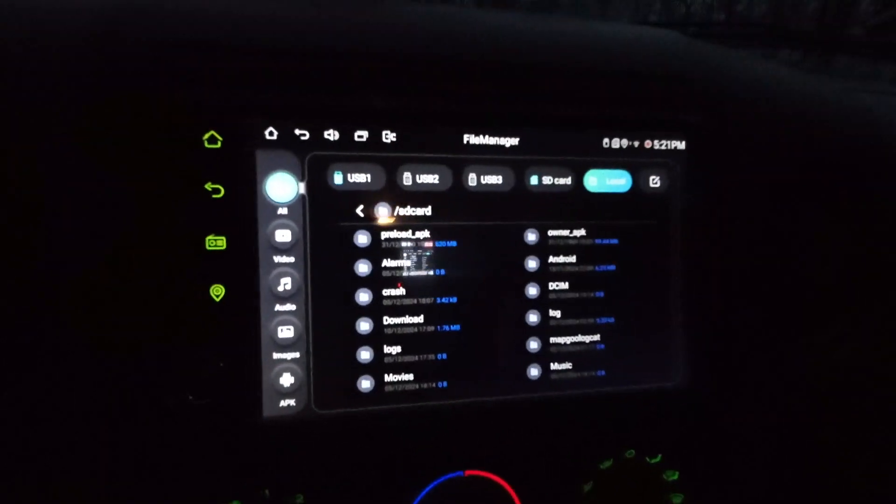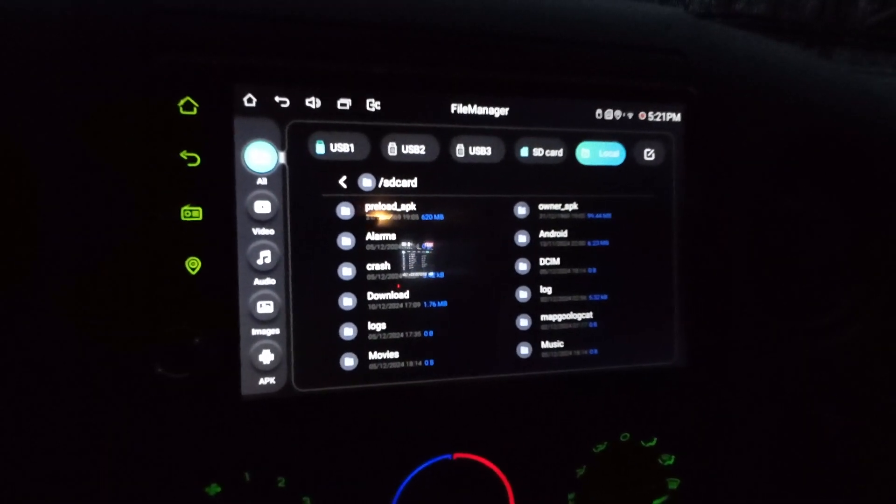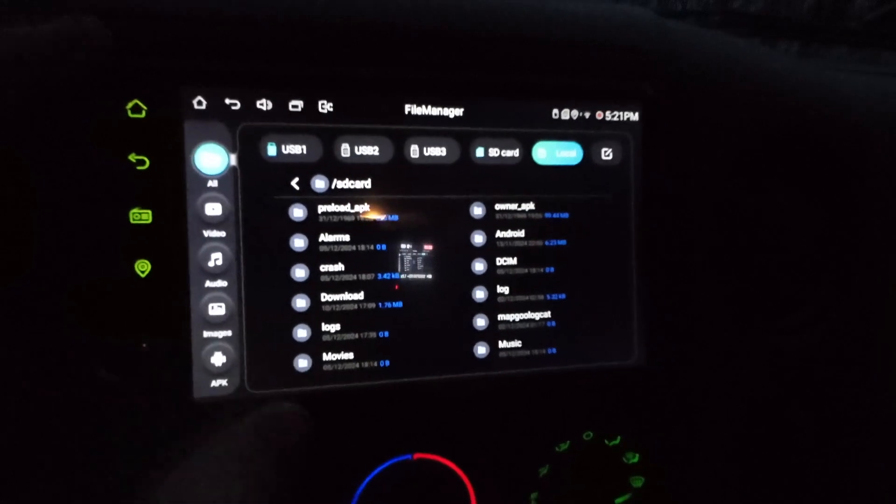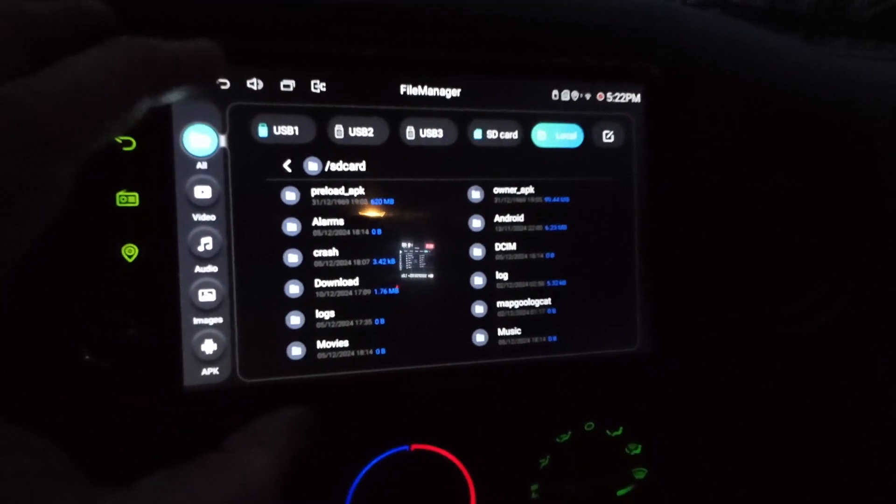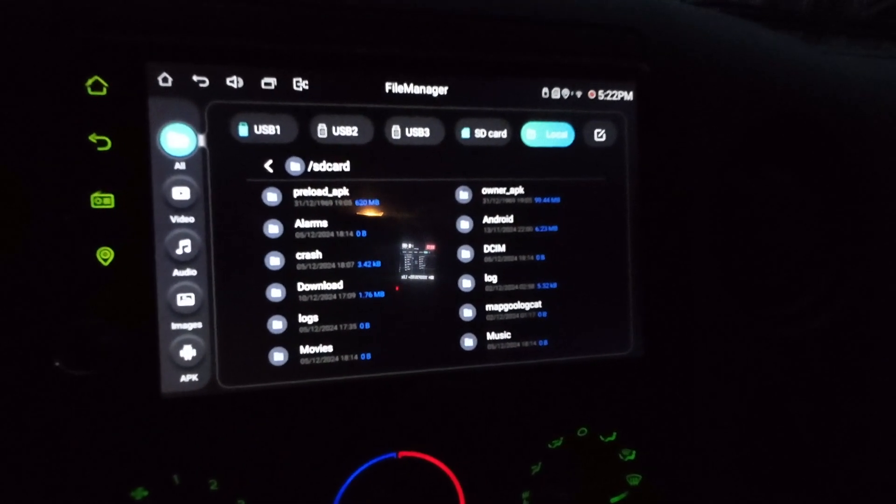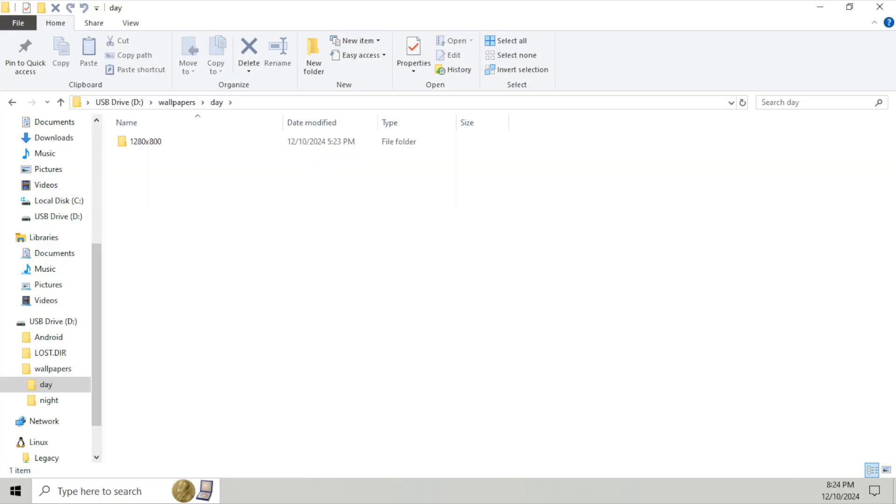So after you make the folder for day and night, you want to create another folder inside of it first with the resolution. So to paste them inside of that folder.